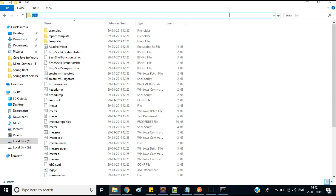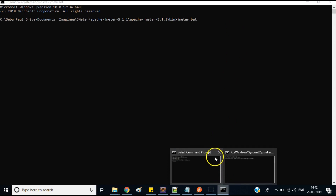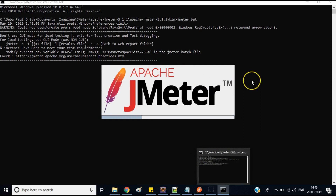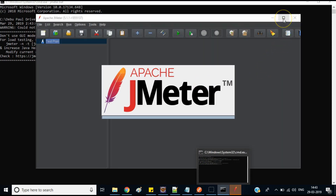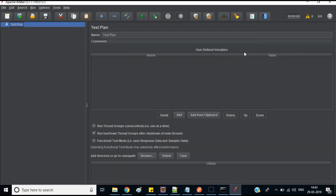From the bin folder, open CMD and type 'jmeter.bat' to run the file. Once you run it, JMeter will start up — it takes some time but it will come up. This is how you start JMeter in GUI (graphical user interface) format.